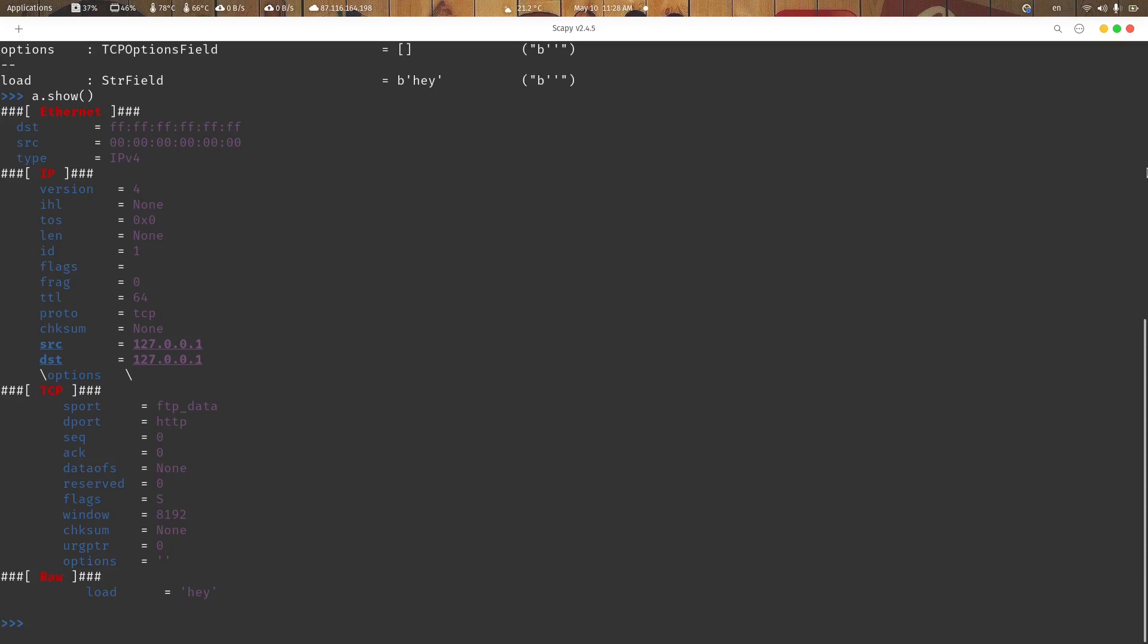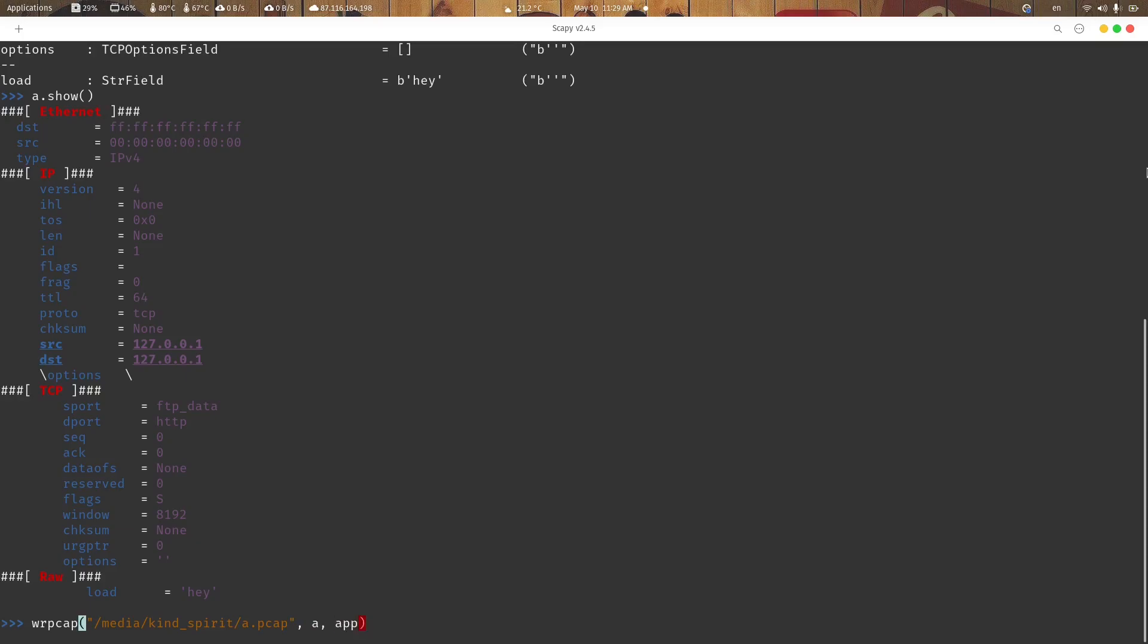So now how we are going to save this package A and B. With this function, first parameter that we are going to provide is the address, second it's actual package, and third one is going to be optional: append.